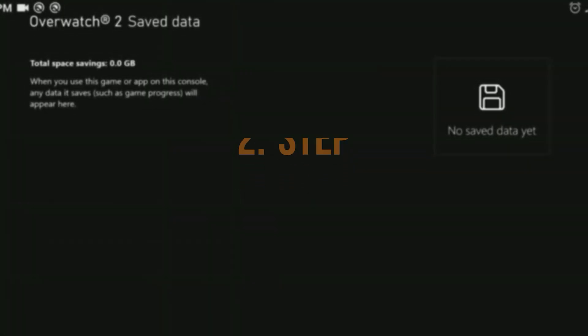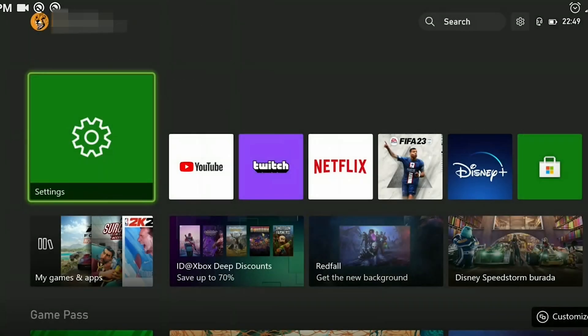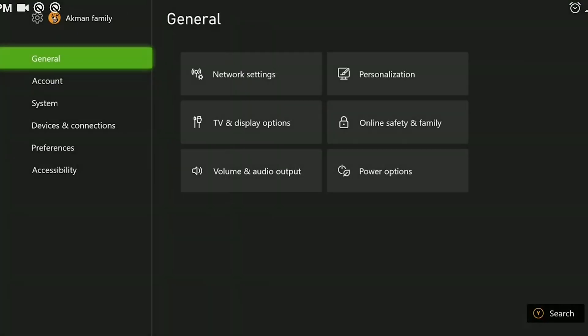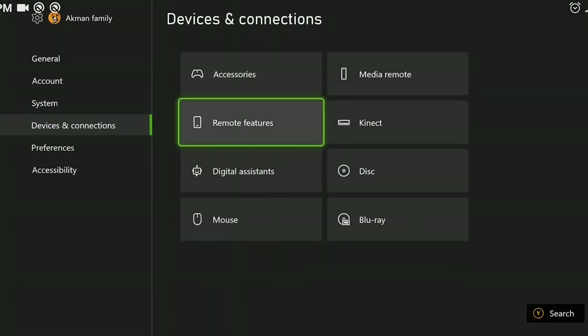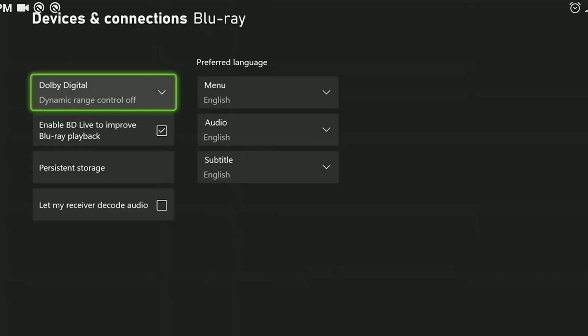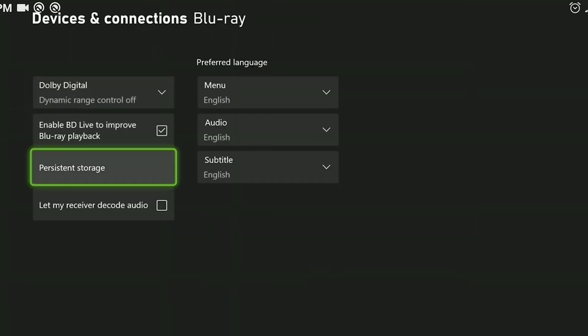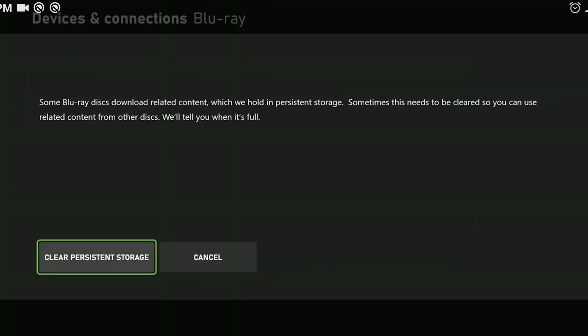The second step is to clear the persistent storage. To do this, click on settings, then devices and connections. After that, we click on blu-ray. Click on persistent storage and then click on clear persistent storage.